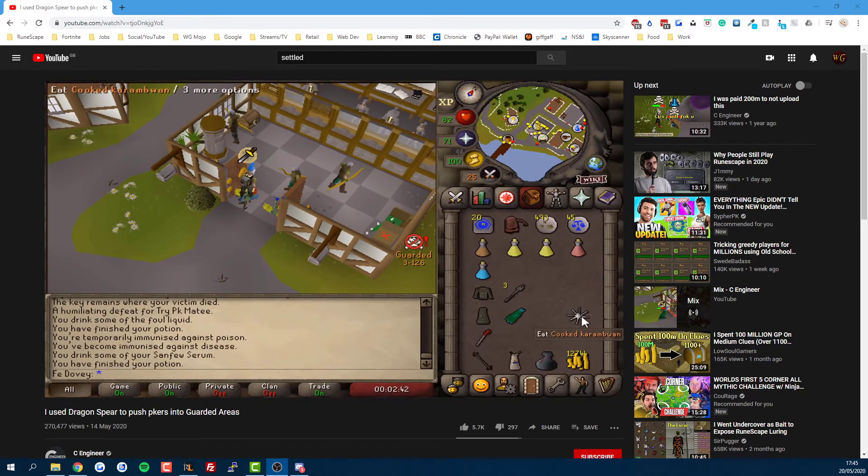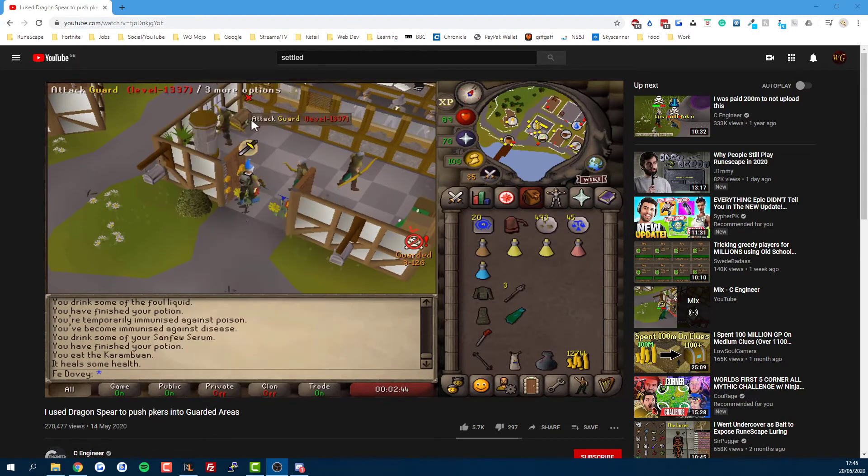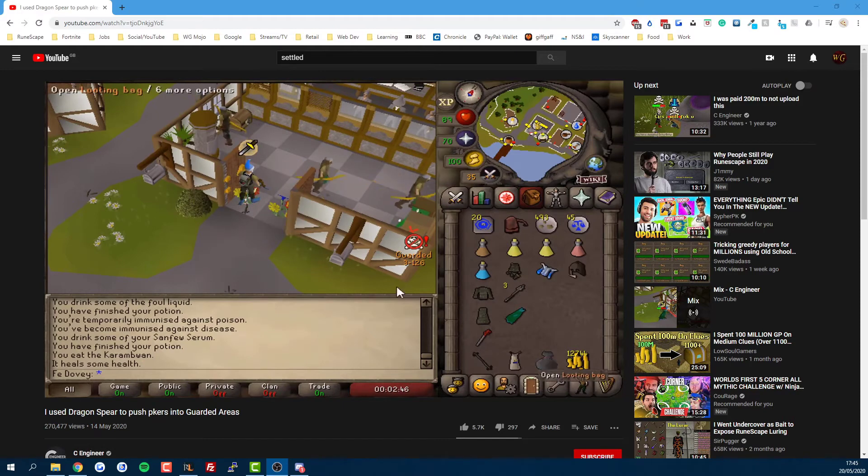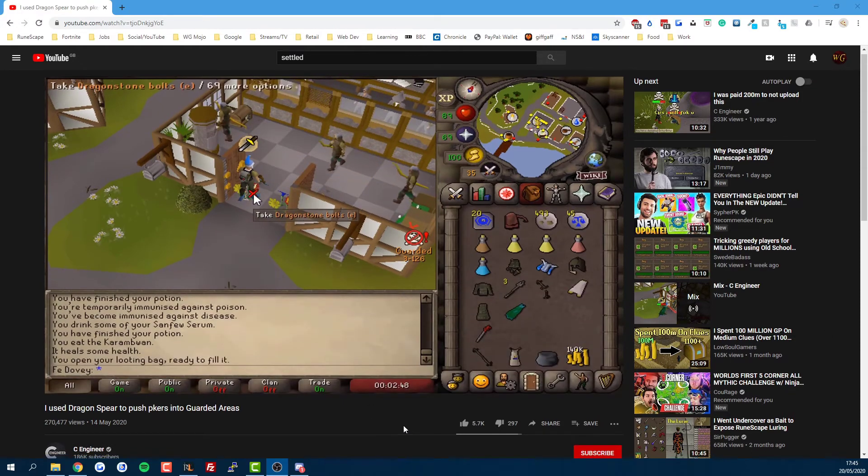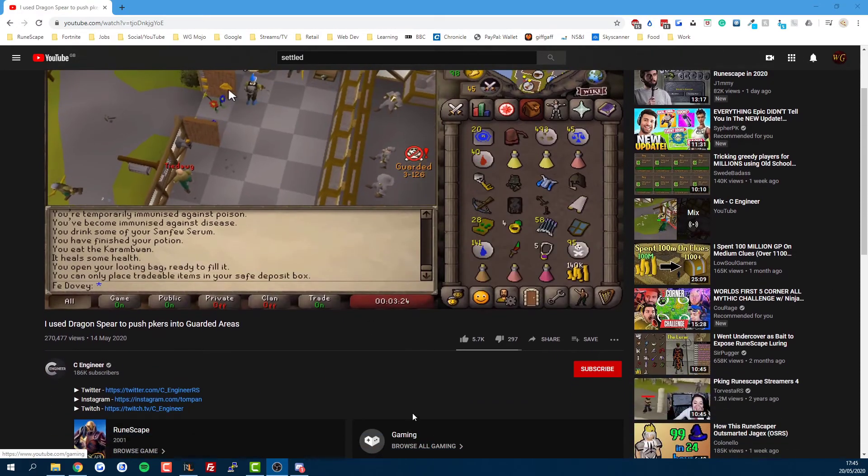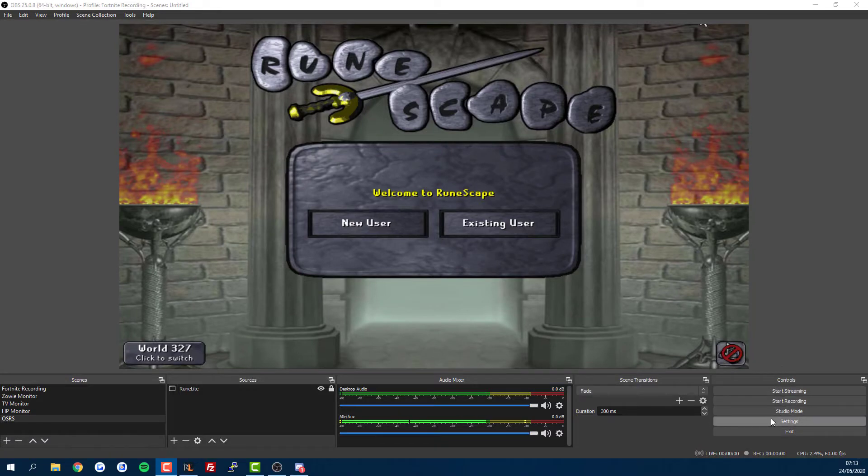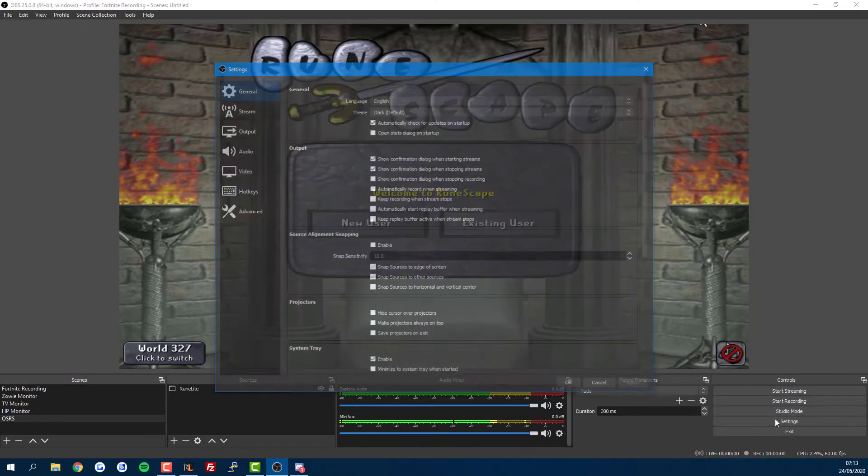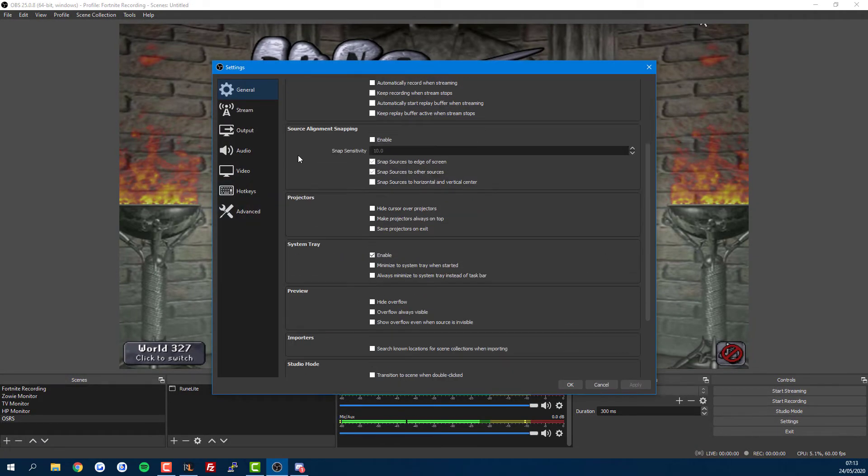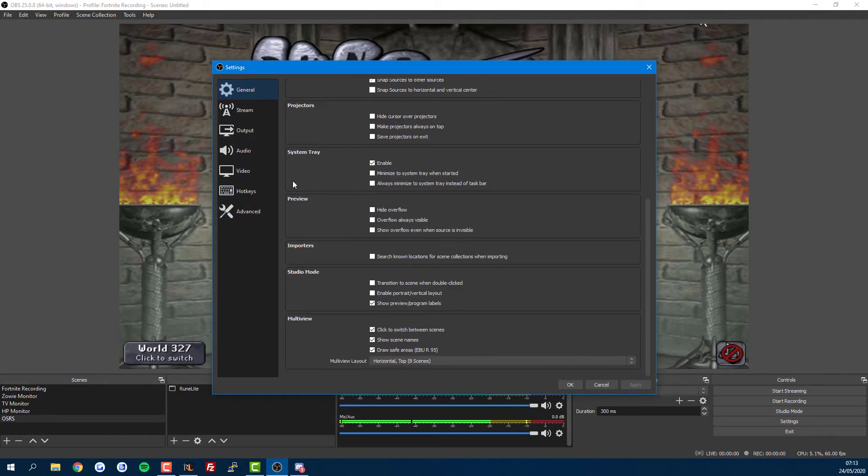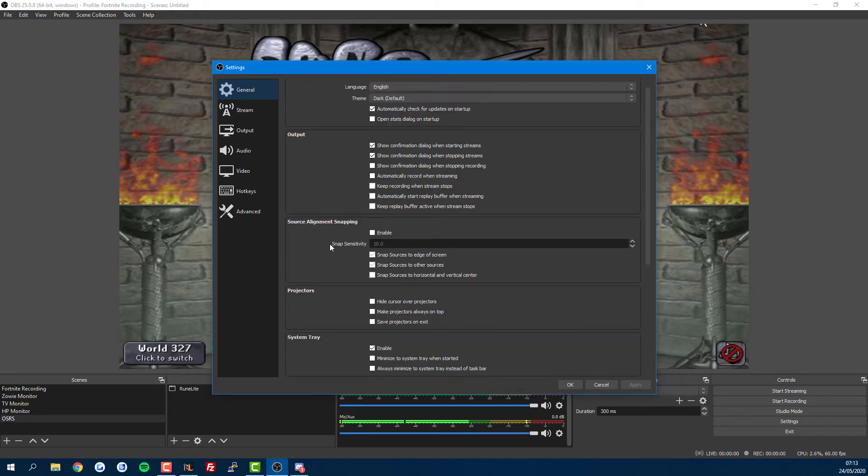As you can see here, all of the top OSRS content creators do it and they get hundreds of thousands of views per video. So let's now have a quick look through the settings we need. The General tab isn't too important, so let's move to Output.